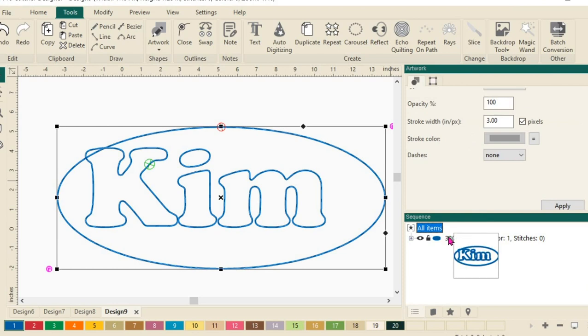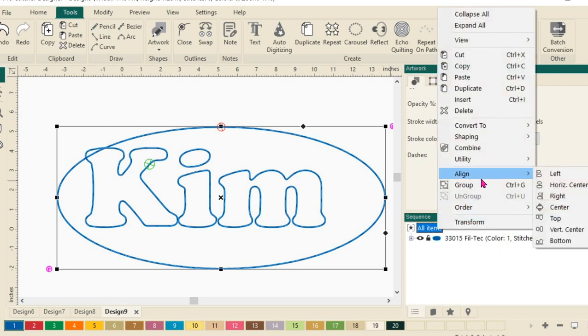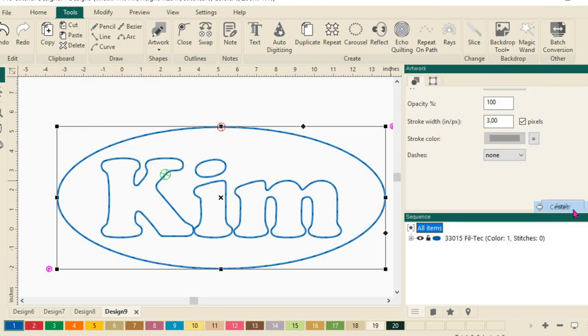We'll select All Items and do a right-click and choose Align here and then we'll do Horizontal Center. Actually, we're going to do this center here because we want to center the name right in the middle of that ellipse.